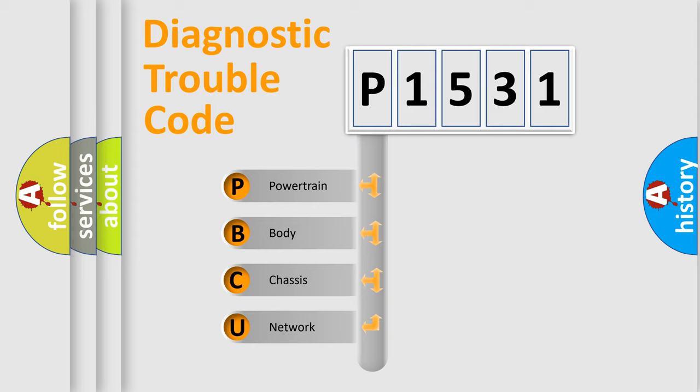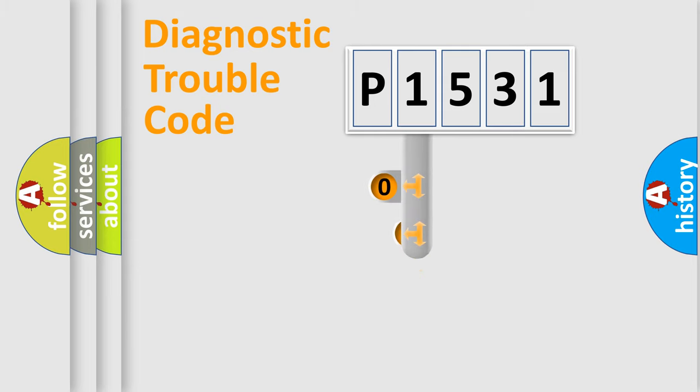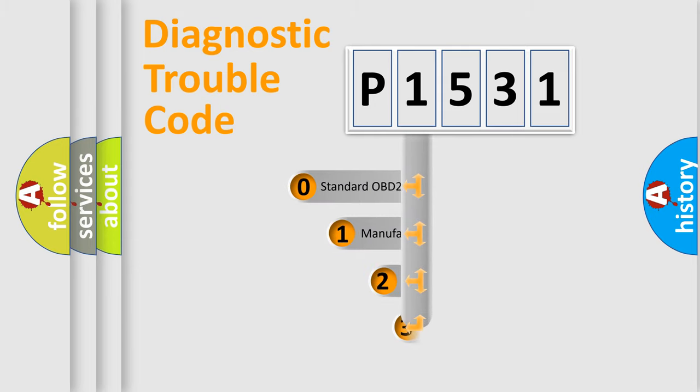We divide the electric system of the automobile into four basic units: Powertrain, Body, Chassis, and Network. This distribution is defined in the first character code.